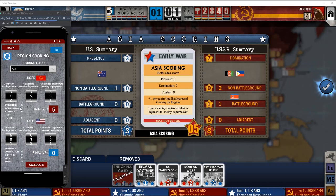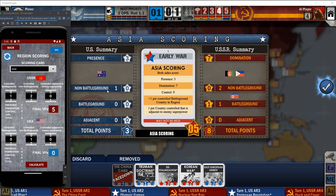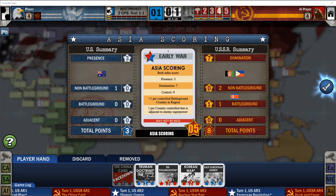For the total, only the seven points from domination will be calculated, not the three from presence. We also have one VP for the battleground, making eight points total for USSR. For the USA, we have presence and one non-battleground, but it doesn't give extra VPs, so that's three points. Eight minus three is five, which is the final score.